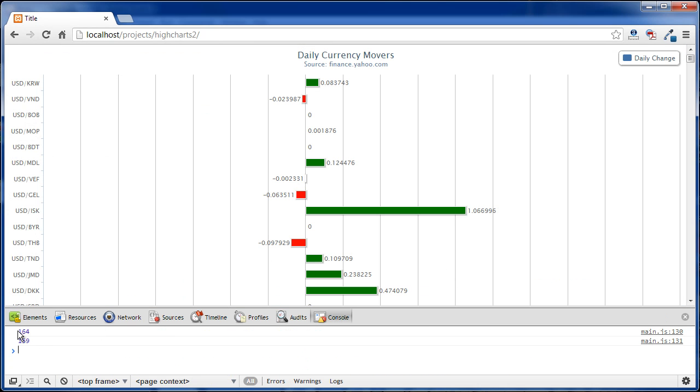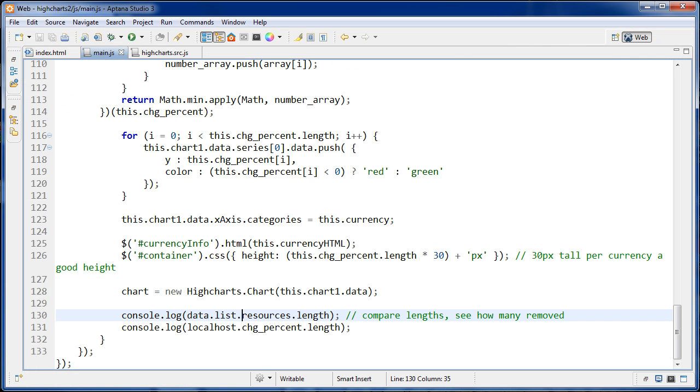You'll see we have 164 here and then 159. So using that substring method, we removed five things from it that weren't currencies. If there were some metals or something like that.